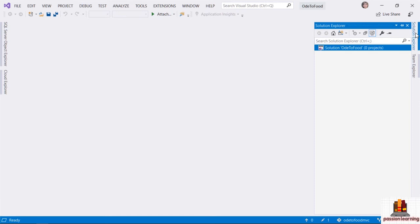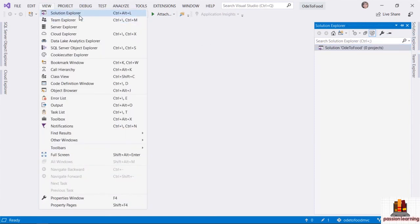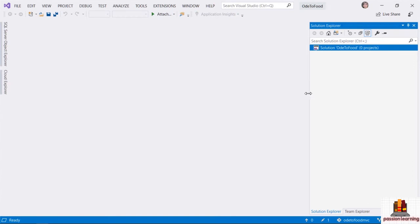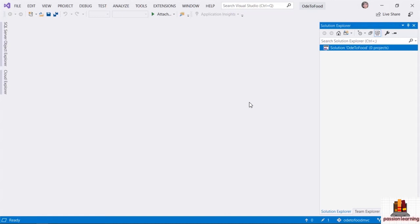If for some reason you do not have a Solution Explorer window available, you can go to the View menu and click on Solution Explorer — the keyboard shortcut is Control-Alt-L. I can pin this window so it always appears on the right-hand side of the IDE. Now that we have this blank solution ready to go, my next step will be to add a project into the solution.